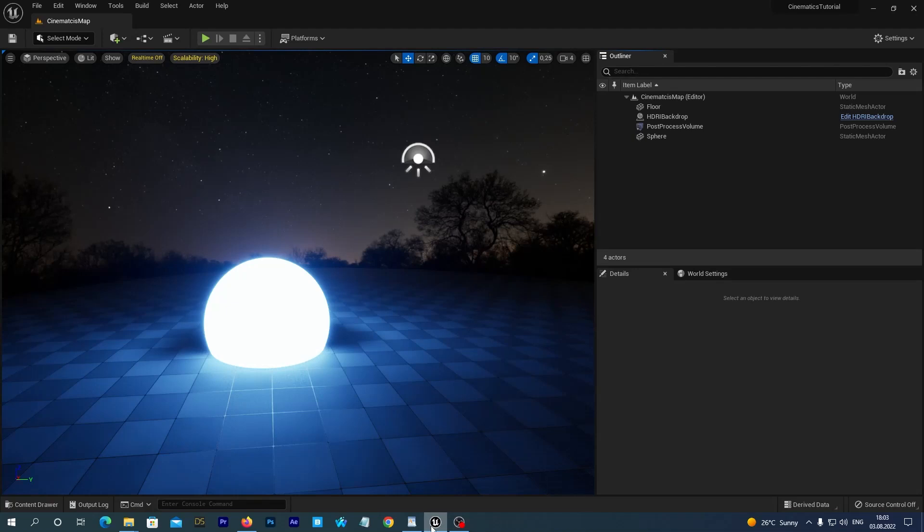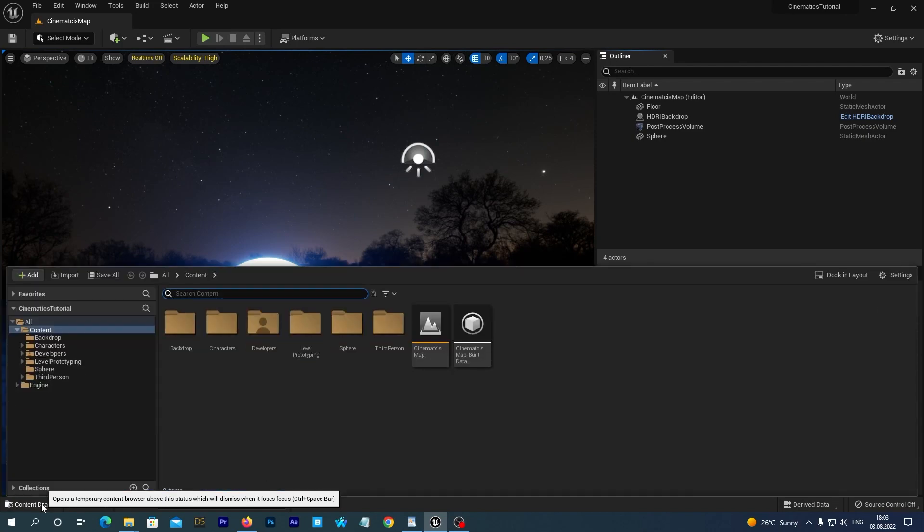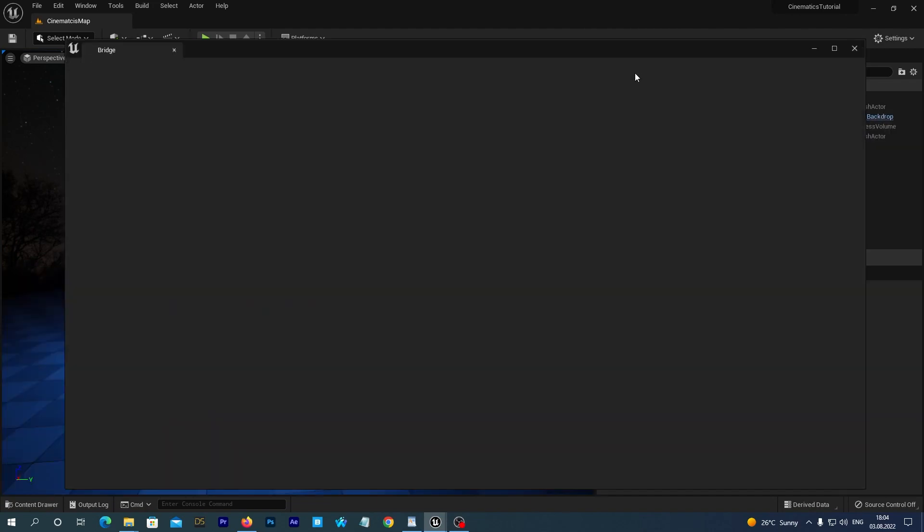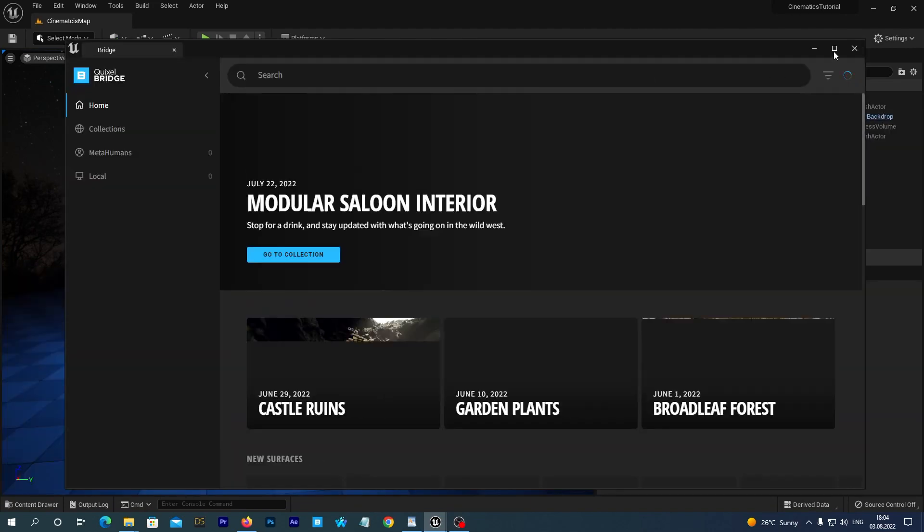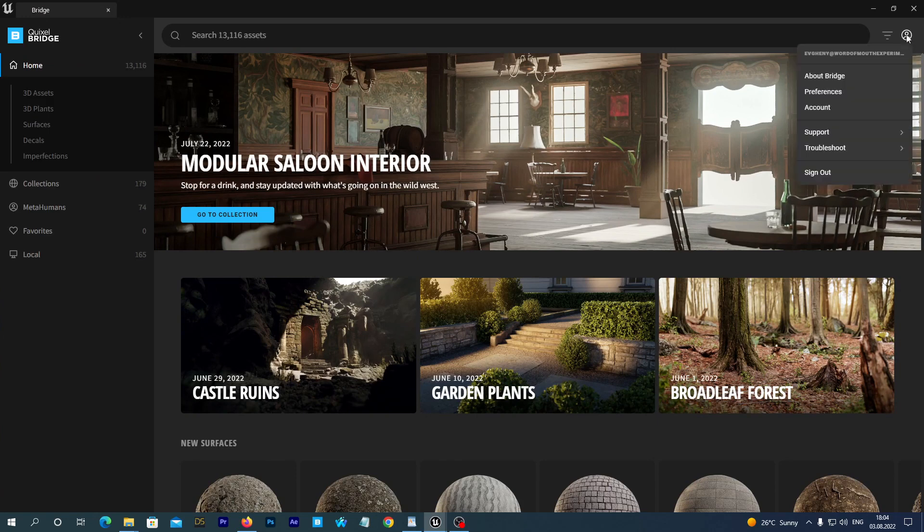I already have my project open. Let's open the content drawer and right-click on the empty space. Select the Add Quixel Content option in the menu and the Quixel Bridge opens. Check if you are logged in. If not, you can log in with your Epic Games credentials.